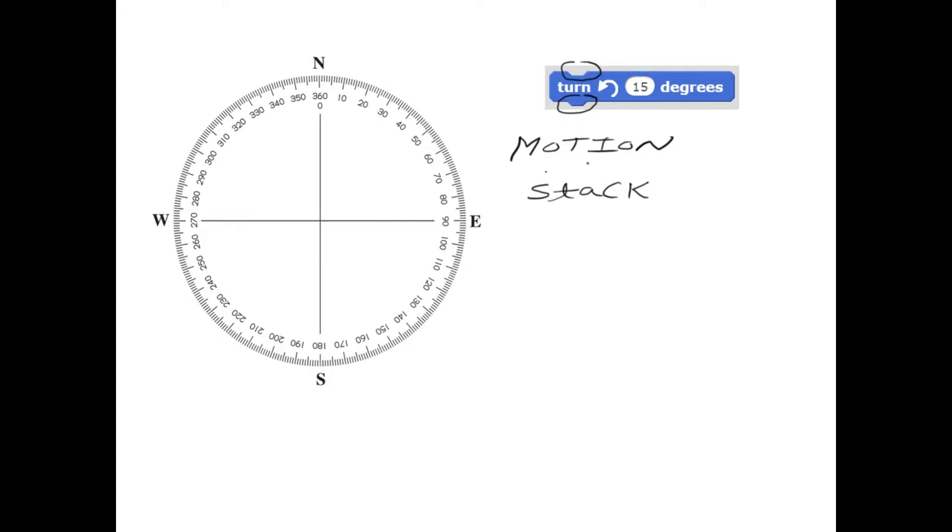So let us look at the circle. As I said before, by default, if you have a sprite on this stage, when you use a move block, it will move in a direction of 90 degrees.